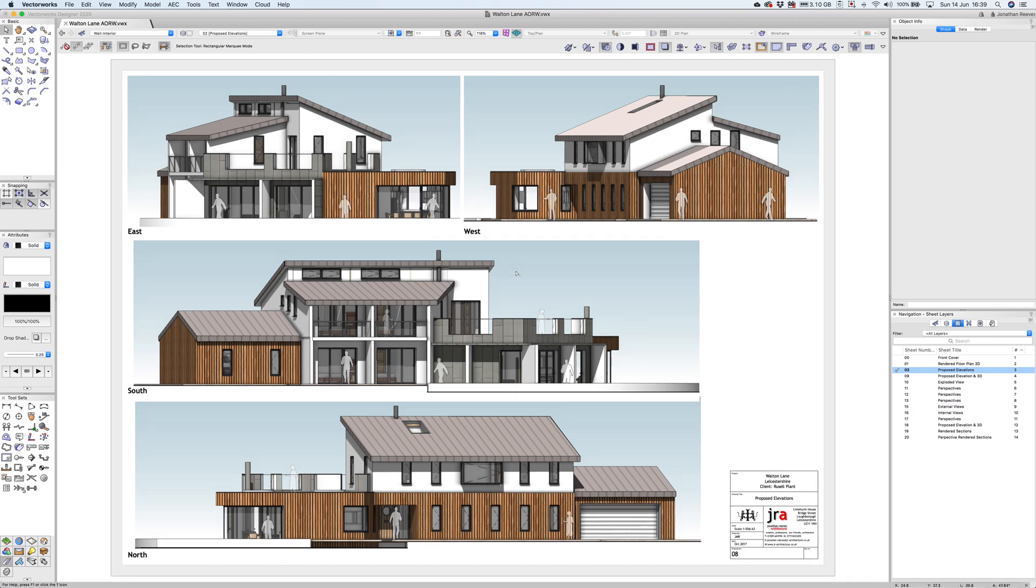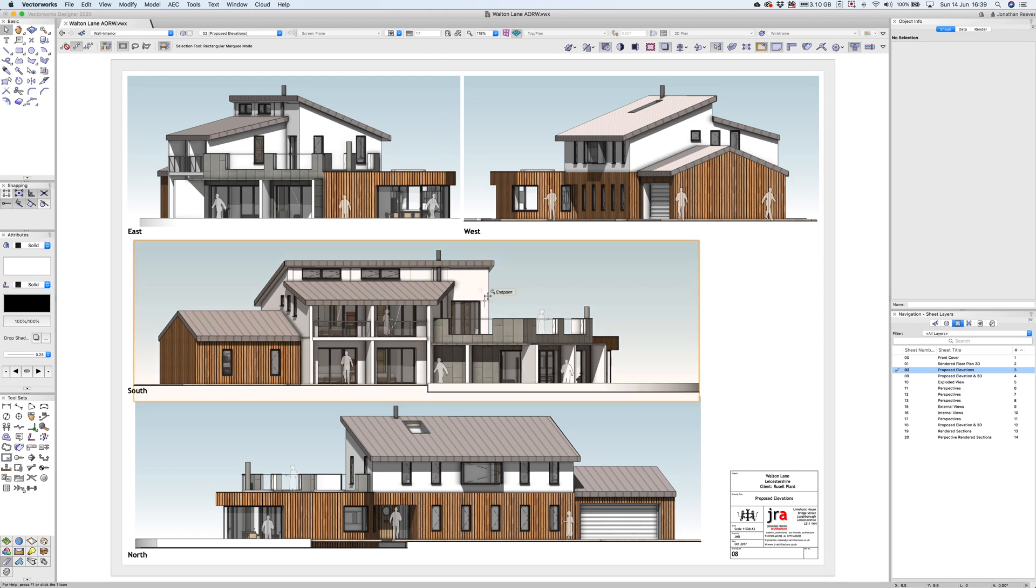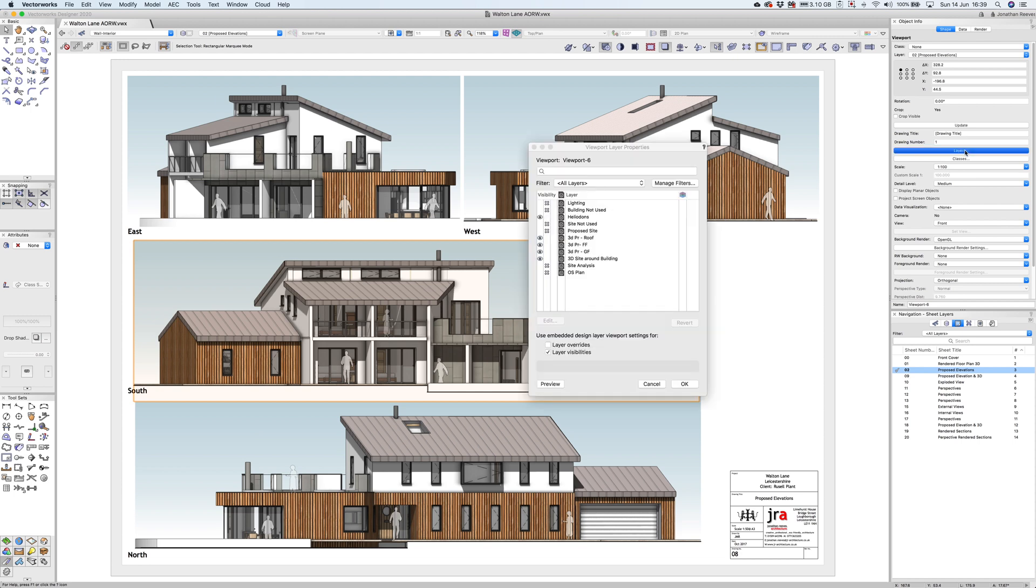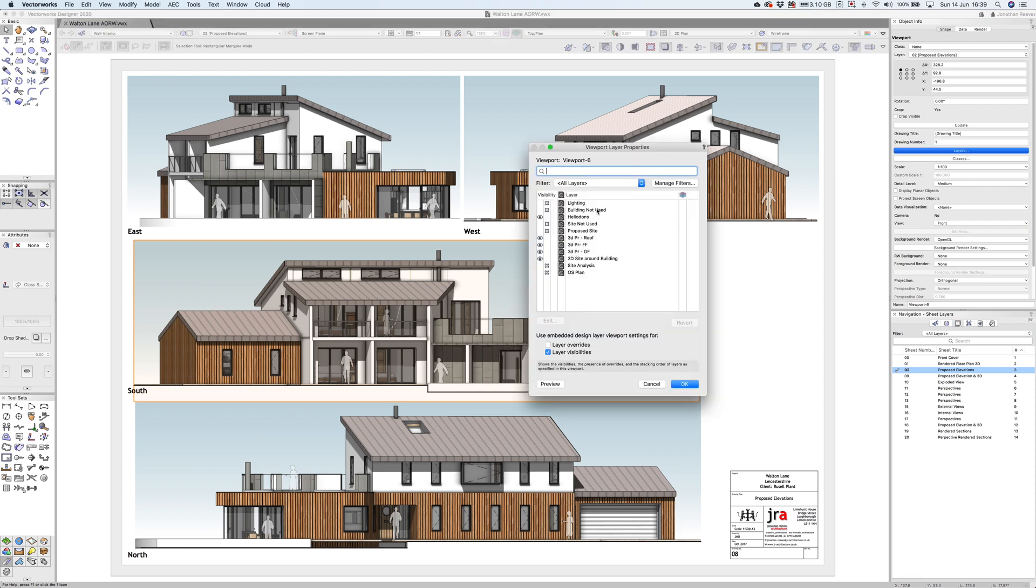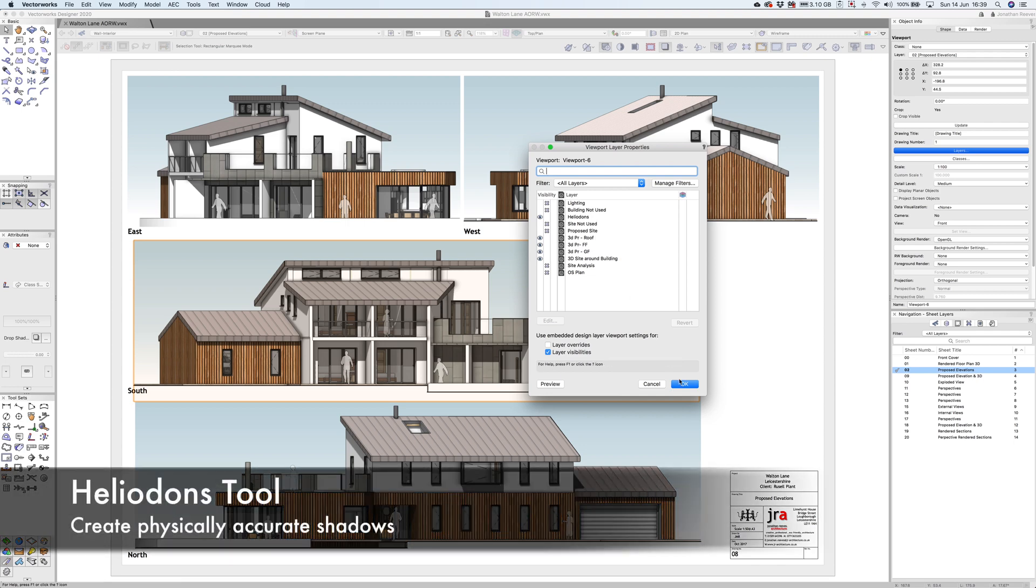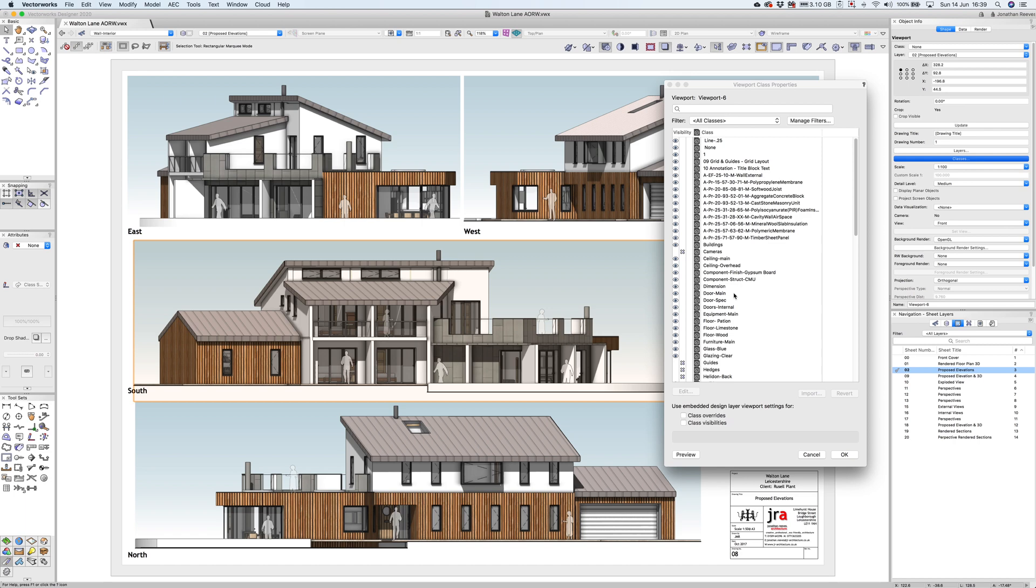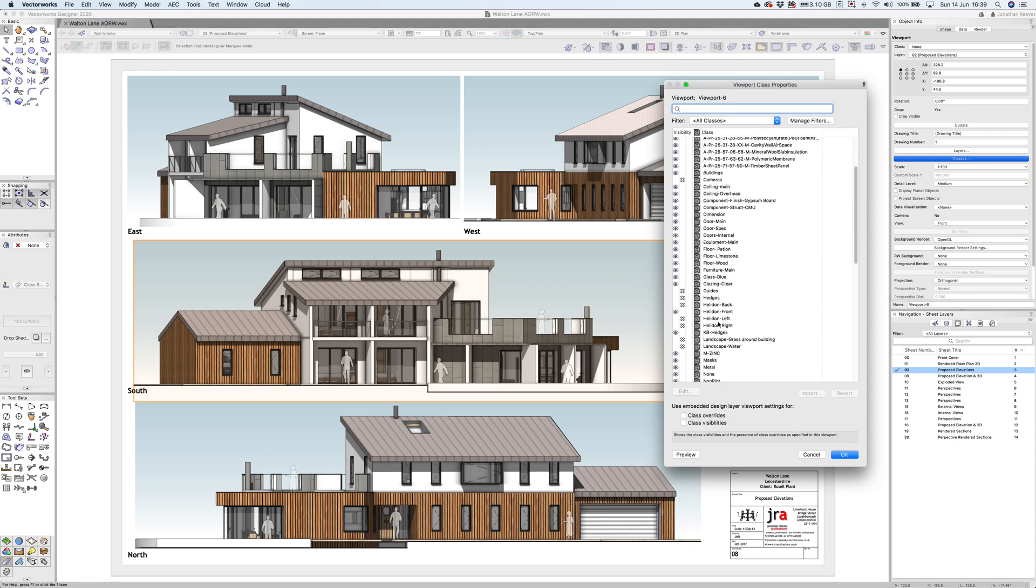What I wanted to show you on this one is how I've generated shadows looking good on every elevation. If I click onto the viewport for this south elevation, I'll go to layers and you'll notice I have a heliodons layer here. Heliodons are available from the visualization palette and they're a good way of representing the sun. If I go to classes and scroll down to my heliodons, you can see I've got the front one on.